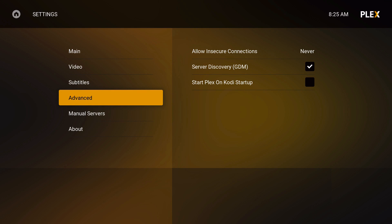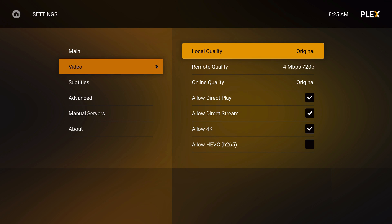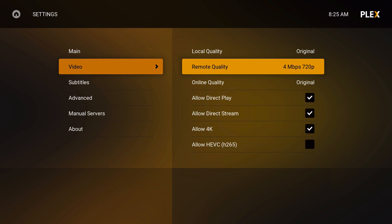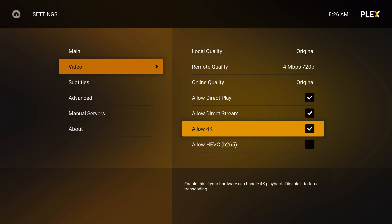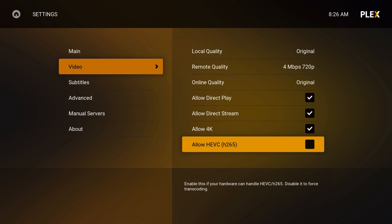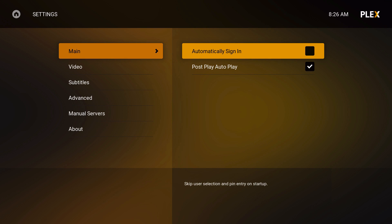If you wanted, you can start Plex on Kodi when Kodi starts up, but I'll just have it normal. And then there's remote quality — meaning you can actually play offline or online on your other devices like your tablet or phone. It does allow 4K as well.